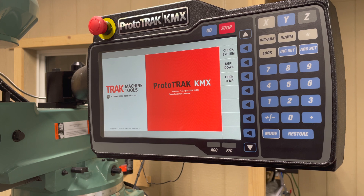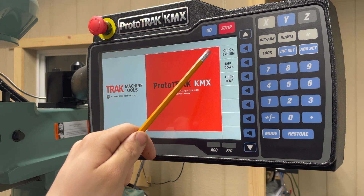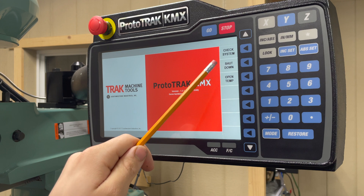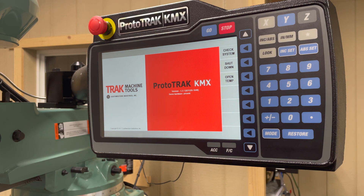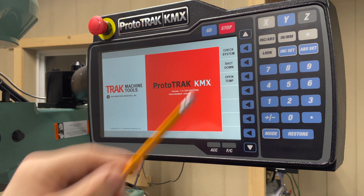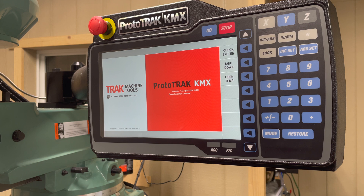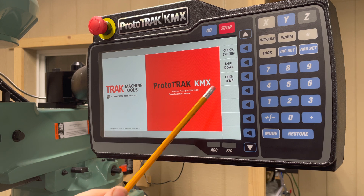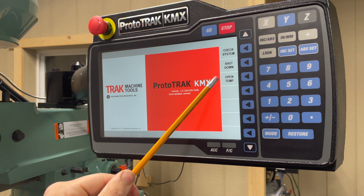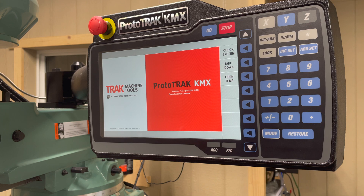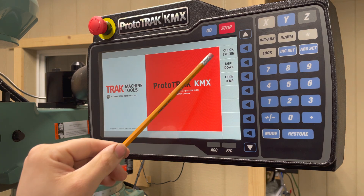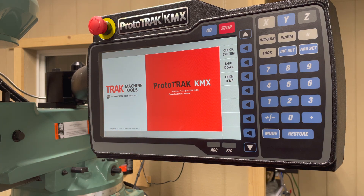When you first power up the software, you'll see three prompts: check system, shut down, and open temp. To open the software for use, select check system. If you'd like to shut down the software, select shut down and it will prompt you to shut down the machine. If you would like to open a temporary file you have previously saved, select open temp. Today we're going to select check system to start the software.